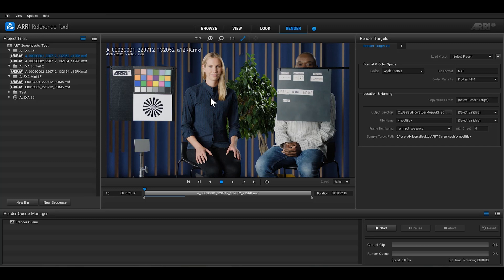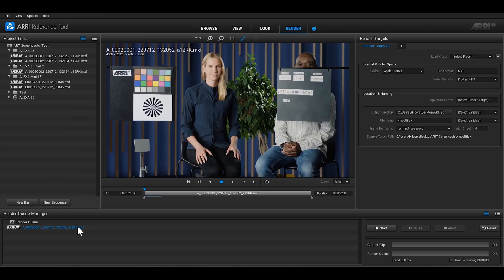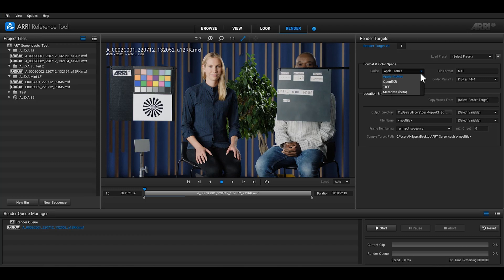Prepare the clips you'd like to extract the metadata from in the render queue in the same way as with rendering new clips. Choose a file name and an output directory and after that select metadata from the format drop down menu and click on the start button next to the render queue.